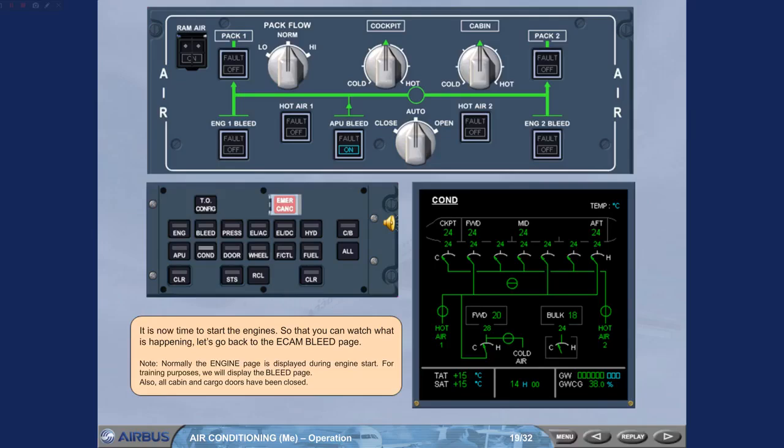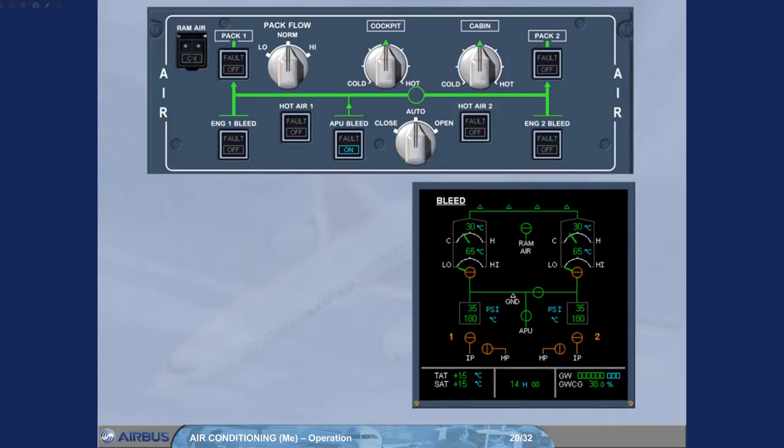Also, all cabin and cargo doors have been closed. As soon as the engine start sequence begins, the pack valves close. This is to allow all of the APU bleed air to be used to start the engines. Let's complete the sequence.